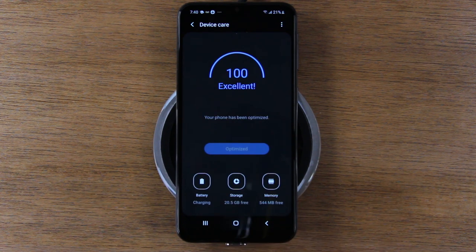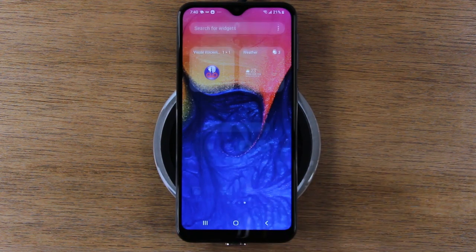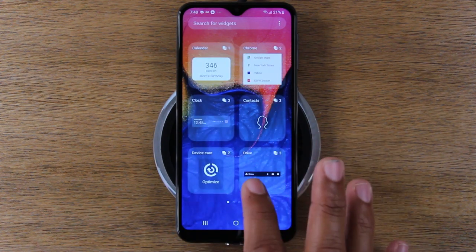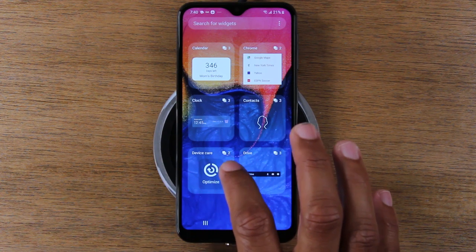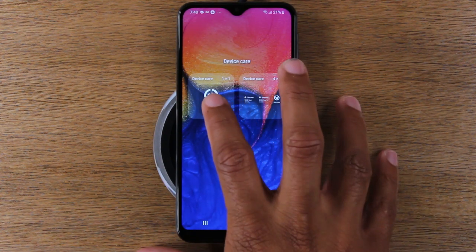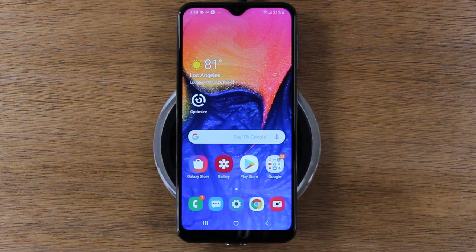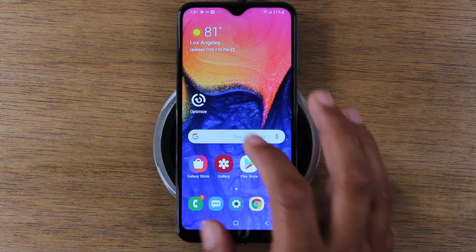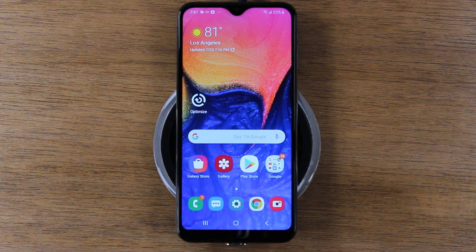Any temporary files that have been downloaded will also be cleared. Along with this tip, you can hold down on your home screen, go to widgets, and there's a cool device care widget. Tap and hold on it and drag it to your home screen. Now you'll have a little optimize button — whenever your phone feels slow, just tap optimize and it'll automatically check RAM, running apps, and storage to make sure the phone is running at its best.